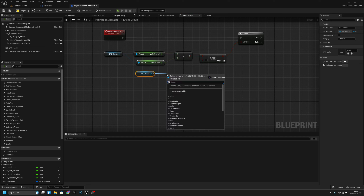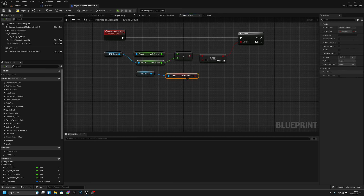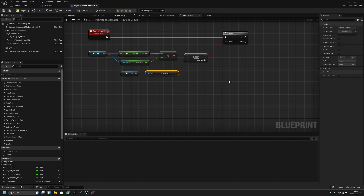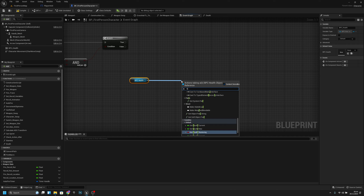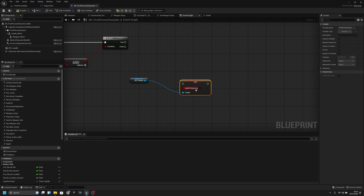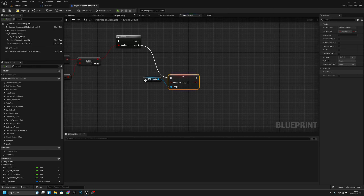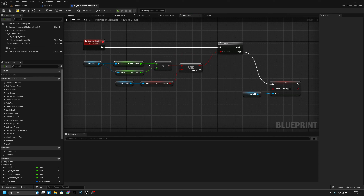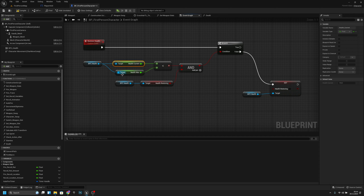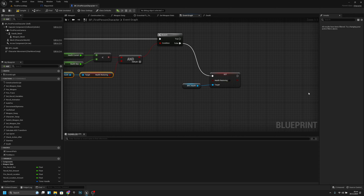Get the health_restoring variable and check that it's true. If the AND condition is false — meaning health is now full but restoring is still true — go to the False output and Set health_restoring to false.